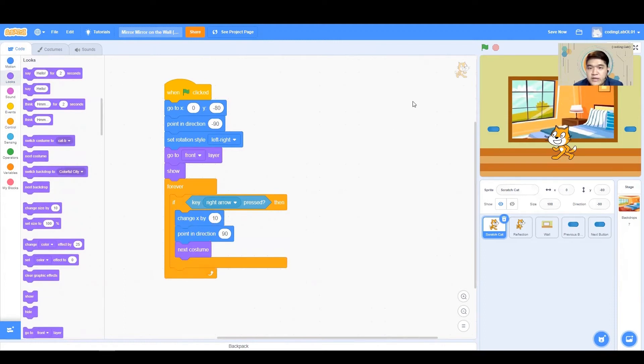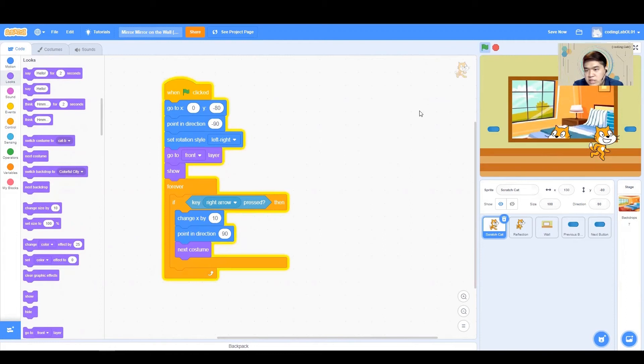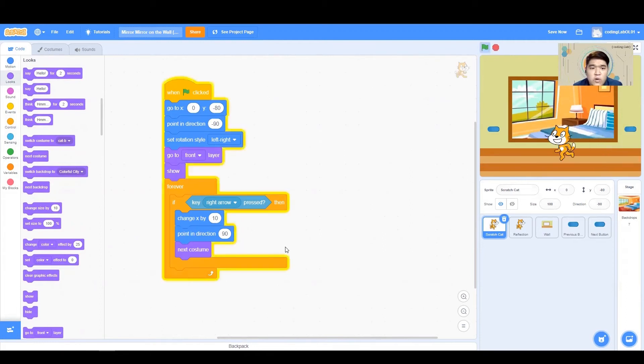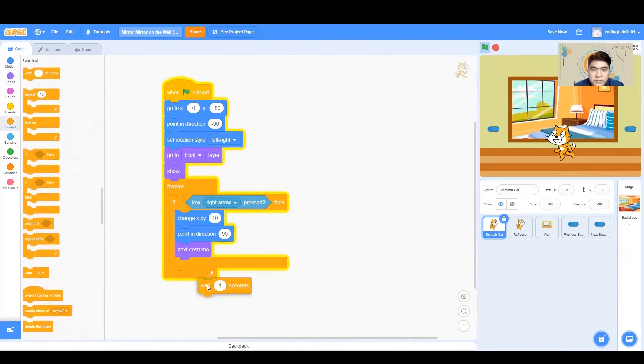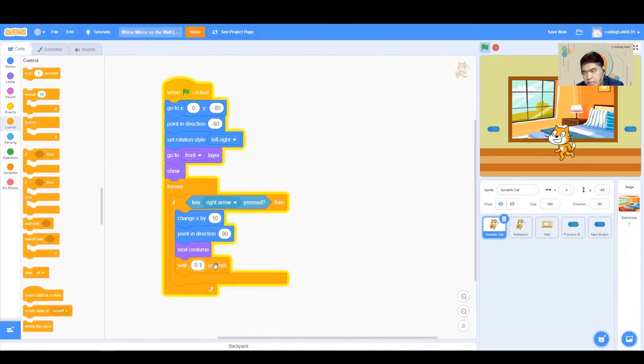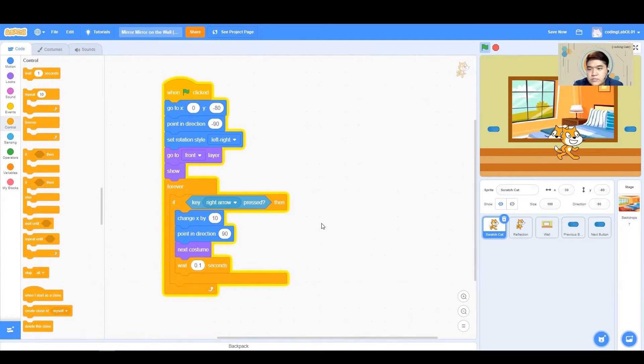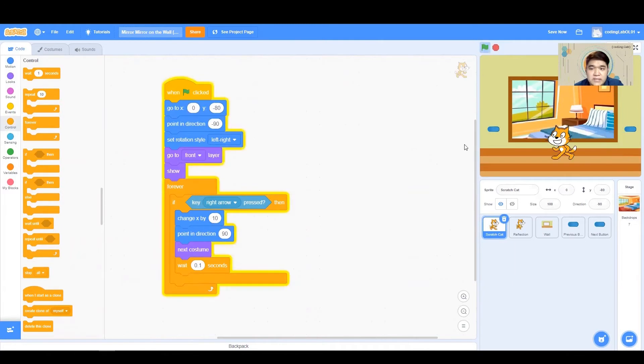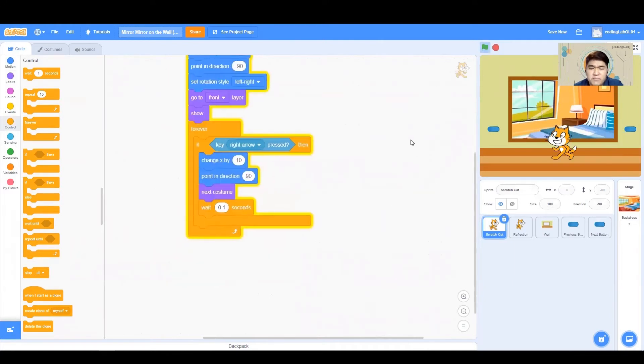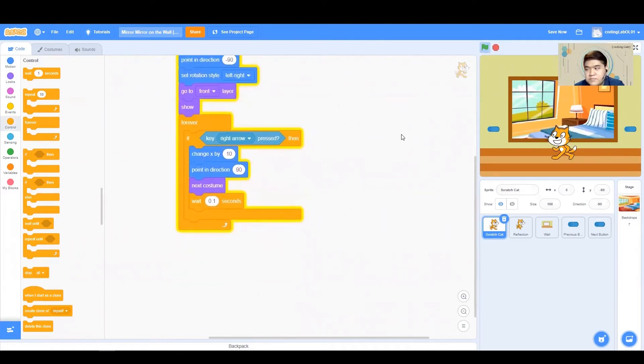You will also notice that I'm moving too fast. So what we want to do now is to put a wait block. Wait for how long? Maybe about 0.1 seconds. If you have a look now, our Scratch Cat is moving at a more constant pace now. A more proper pace now.